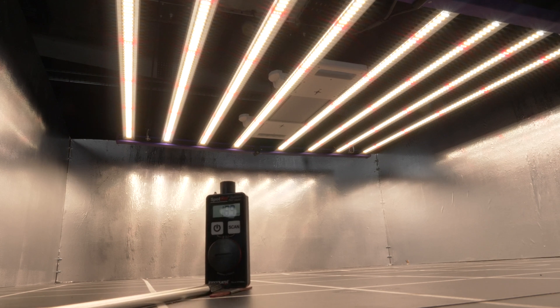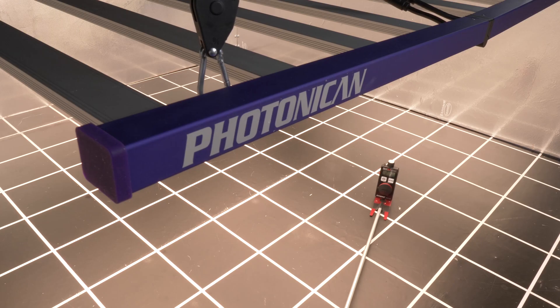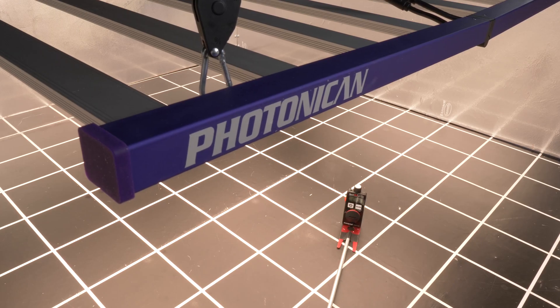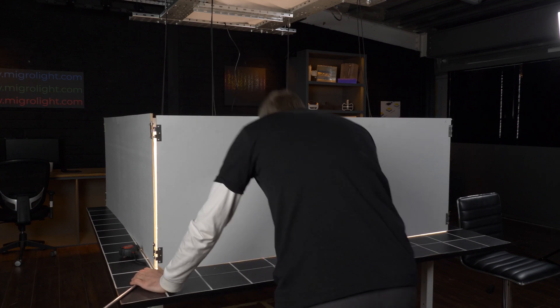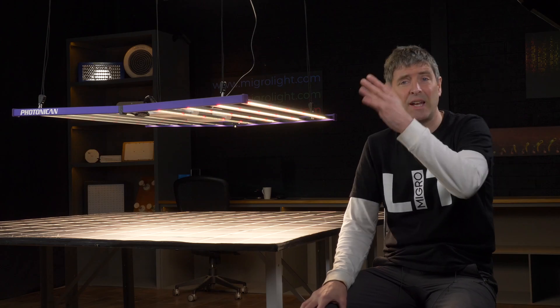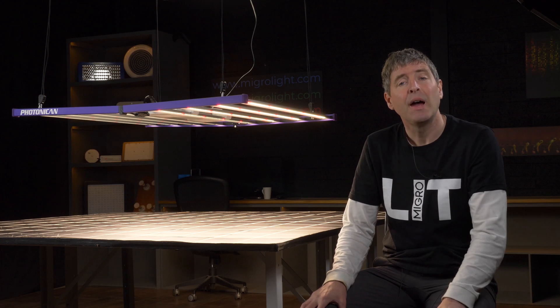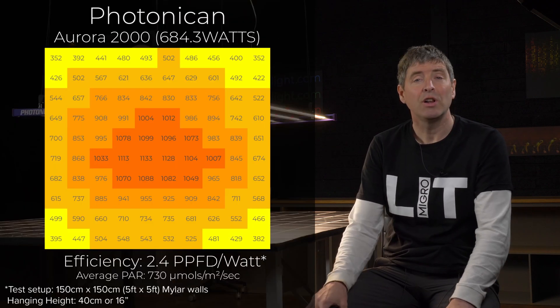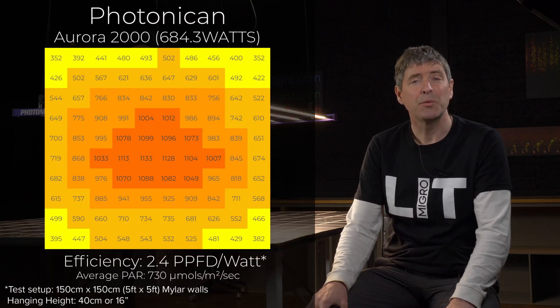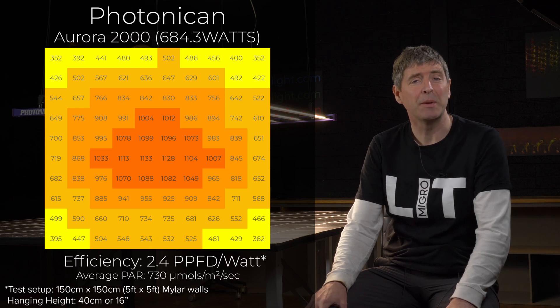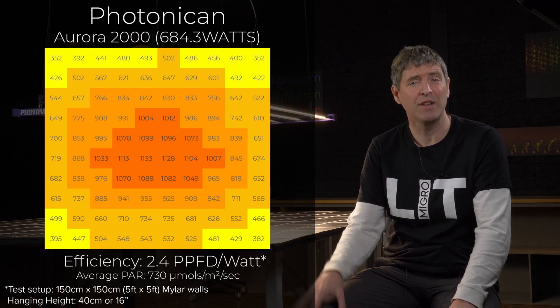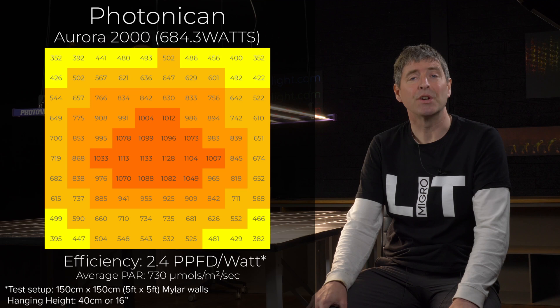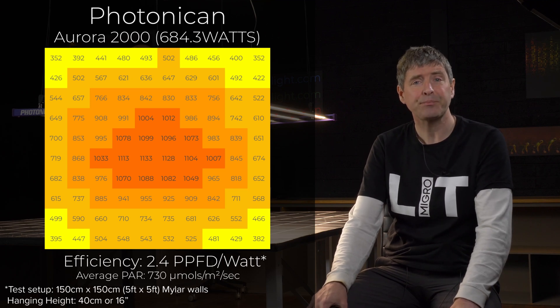I then took 100 measurements, par measurements, with the spot-on par sensor, in a row of 10 and a column of 10. And this gives a view of the total par output onto the simulated plant canopy. Overall, the average par was 730 micromoles per metre square per second, which is a good level for good high performance in flowering.